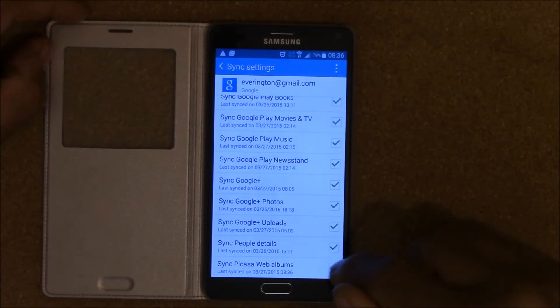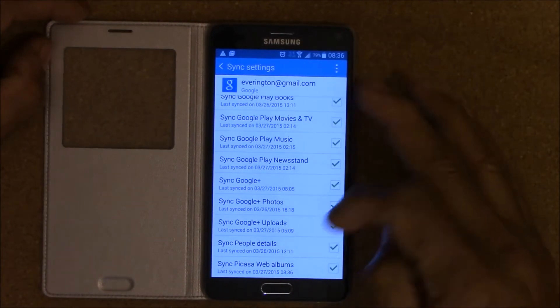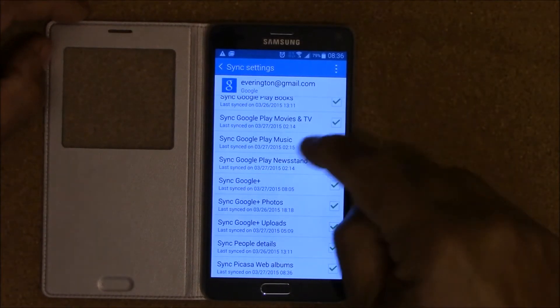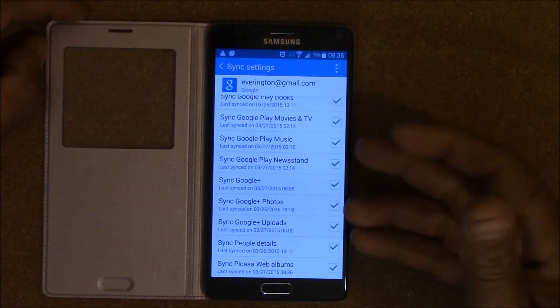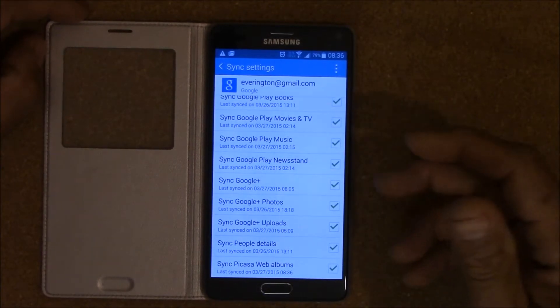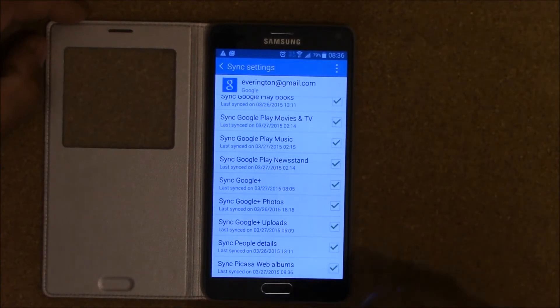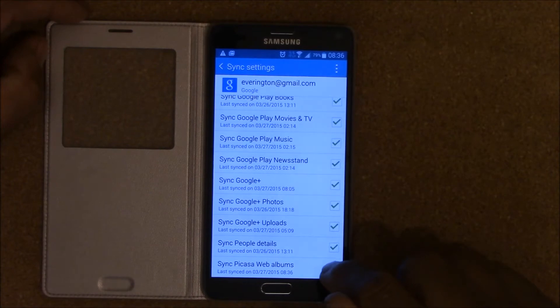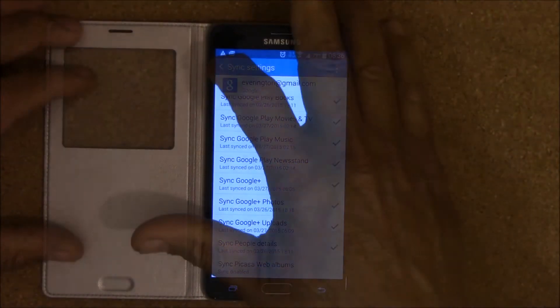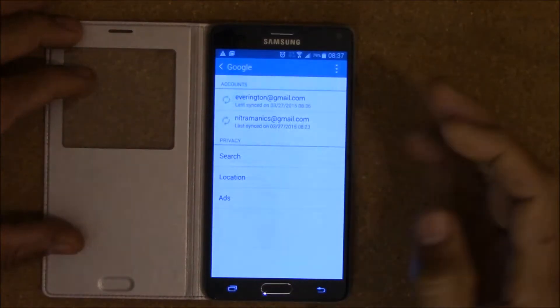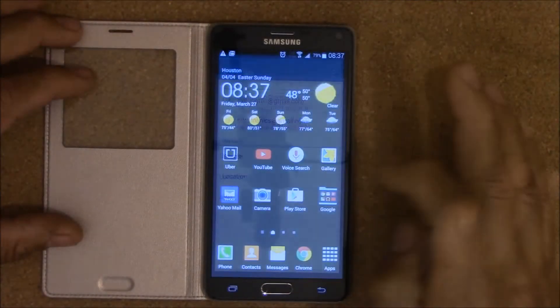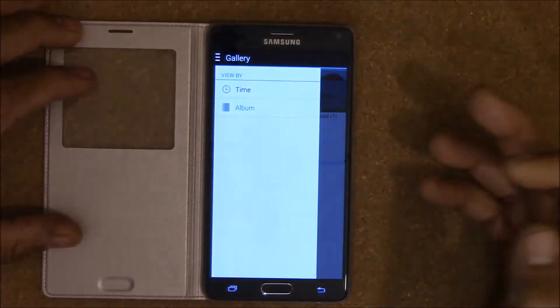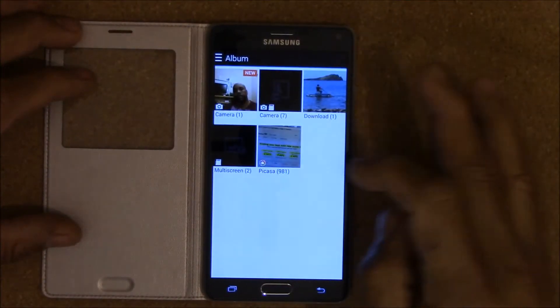Basically what you want to do is if you don't plan to use anything in your Google account, you get rid of it. So you uncheck it to get rid of Picasa. After you do that, that's not all. You go back here.